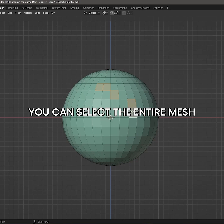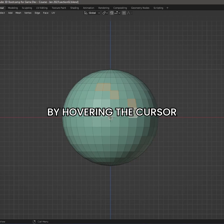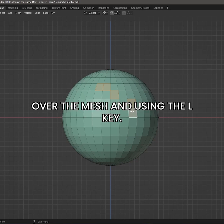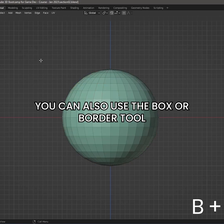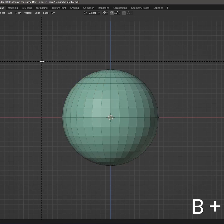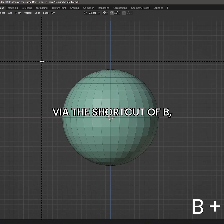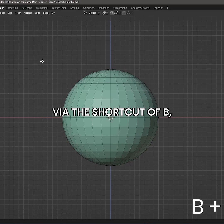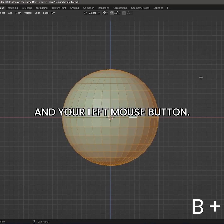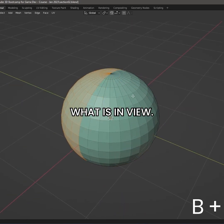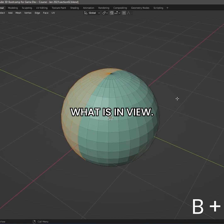You can select the entire mesh by hovering the cursor over the mesh and using the L key. You can also use the box or border tool via the shortcut of B and your left mouse button. However, this will only select what is in view.